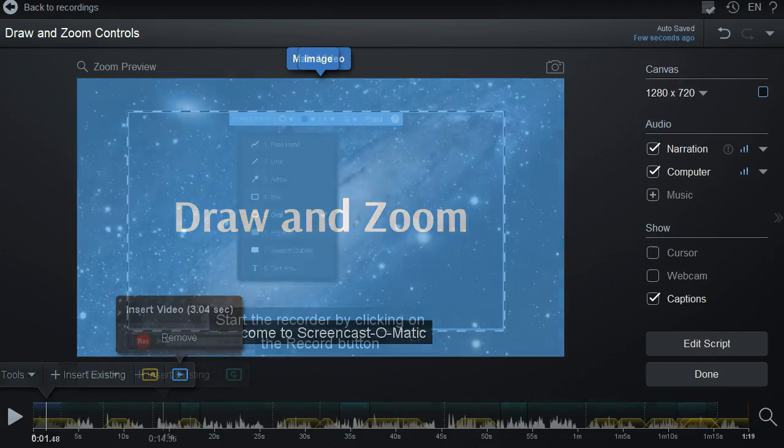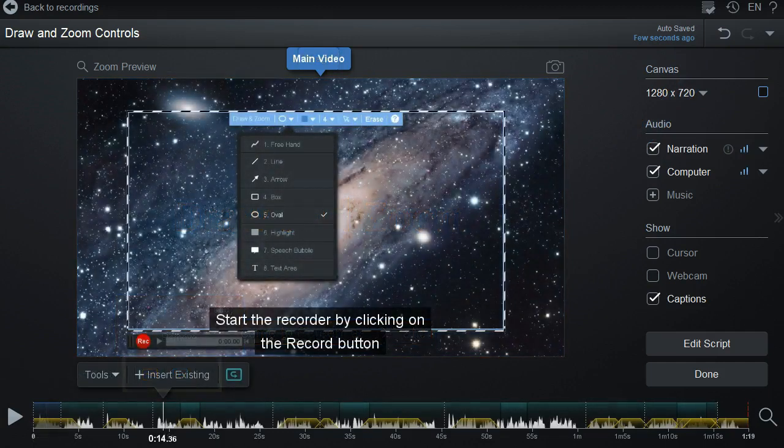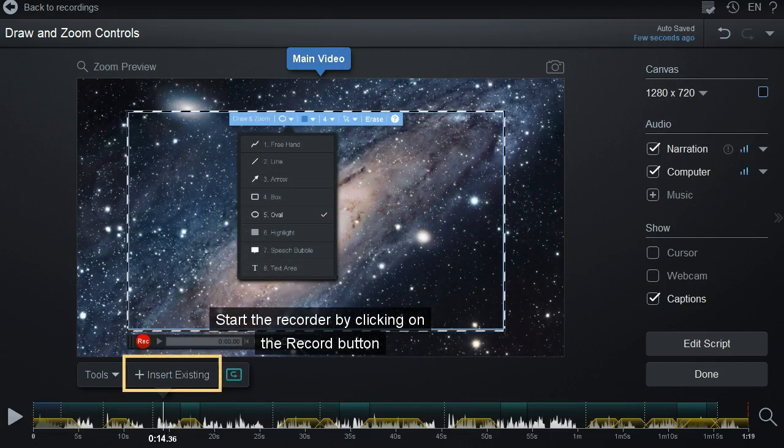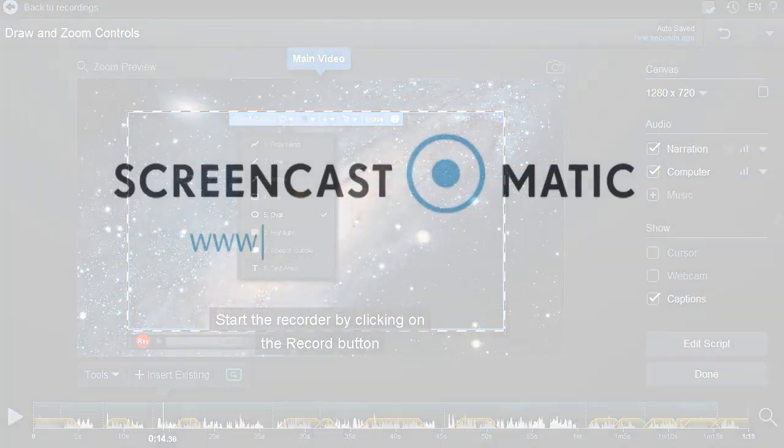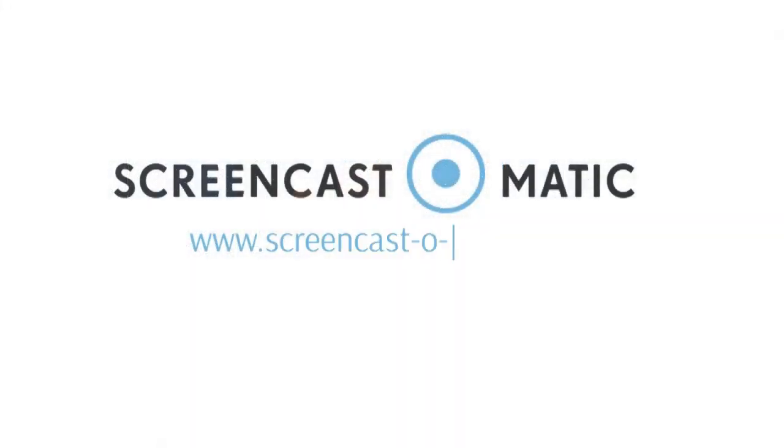The last used tool will be listed next to the Tools button so you can easily use the same tool again. Create, share and experience video with Screencast-O-Matic.